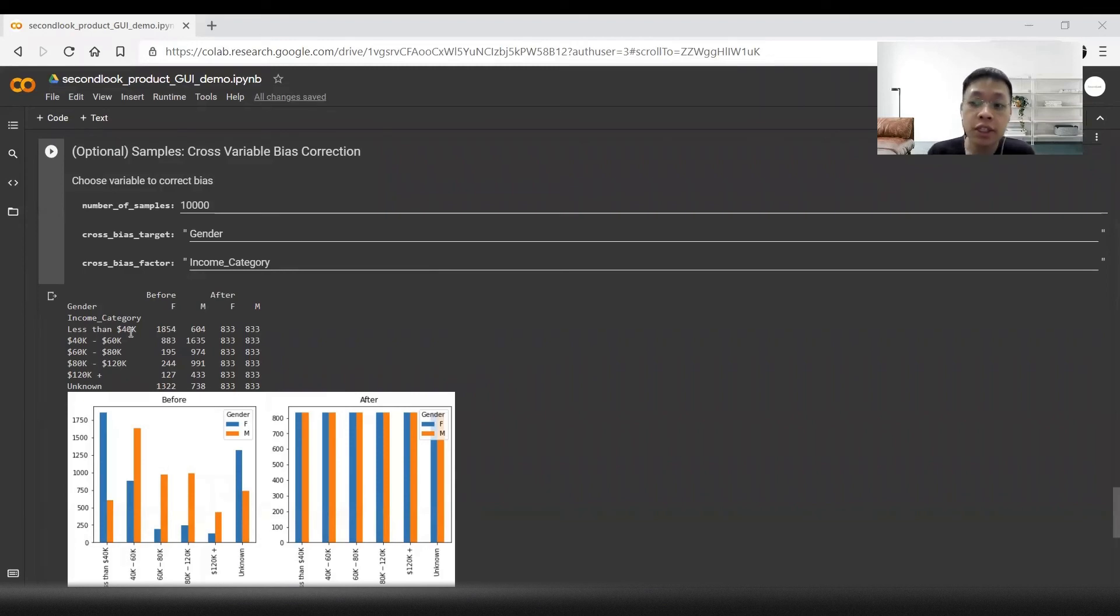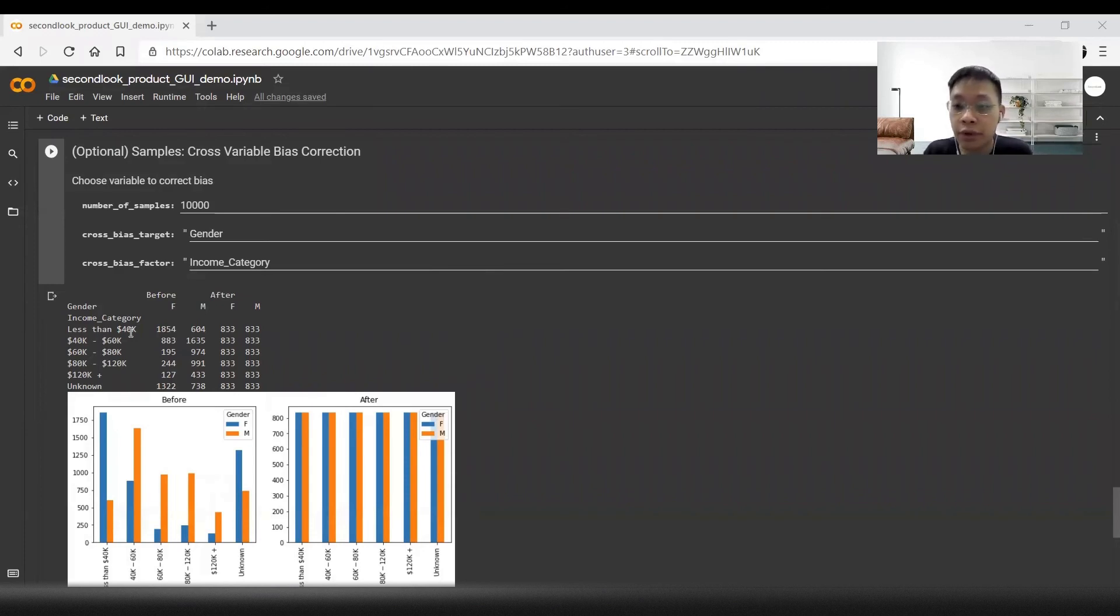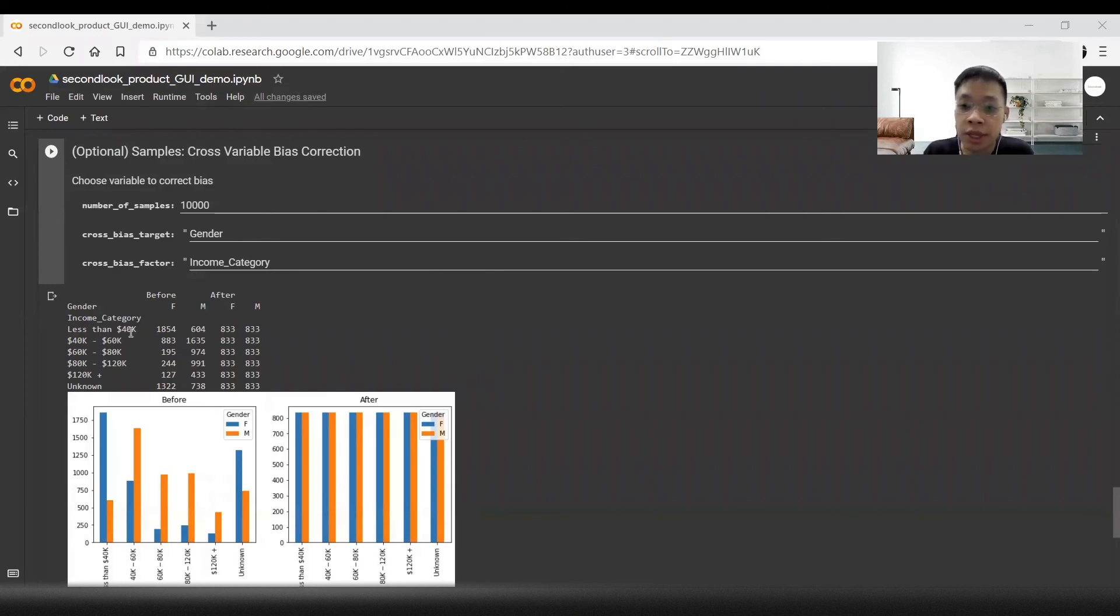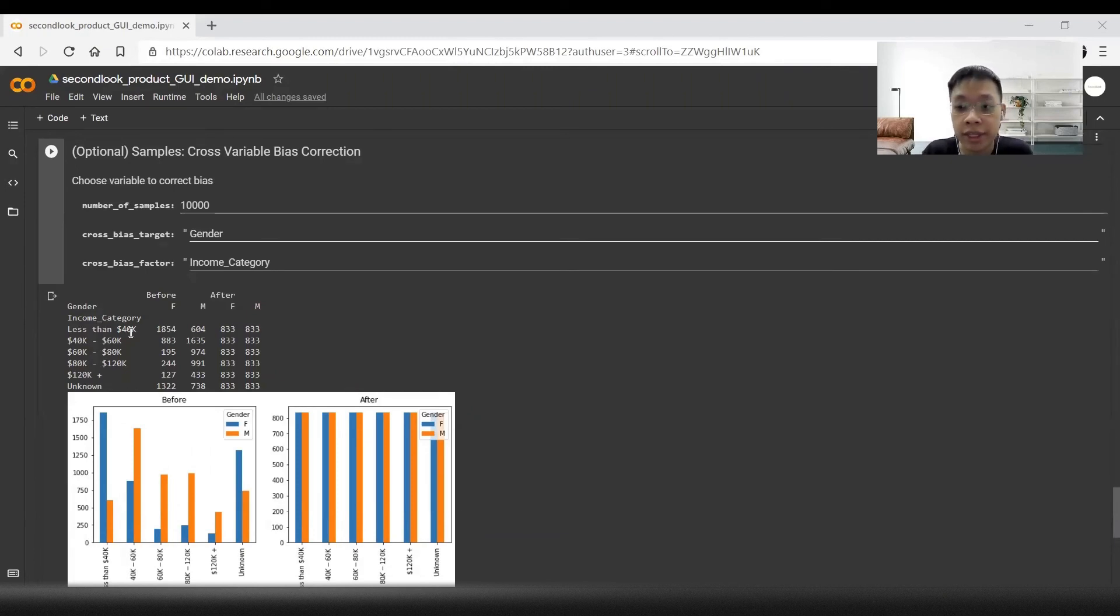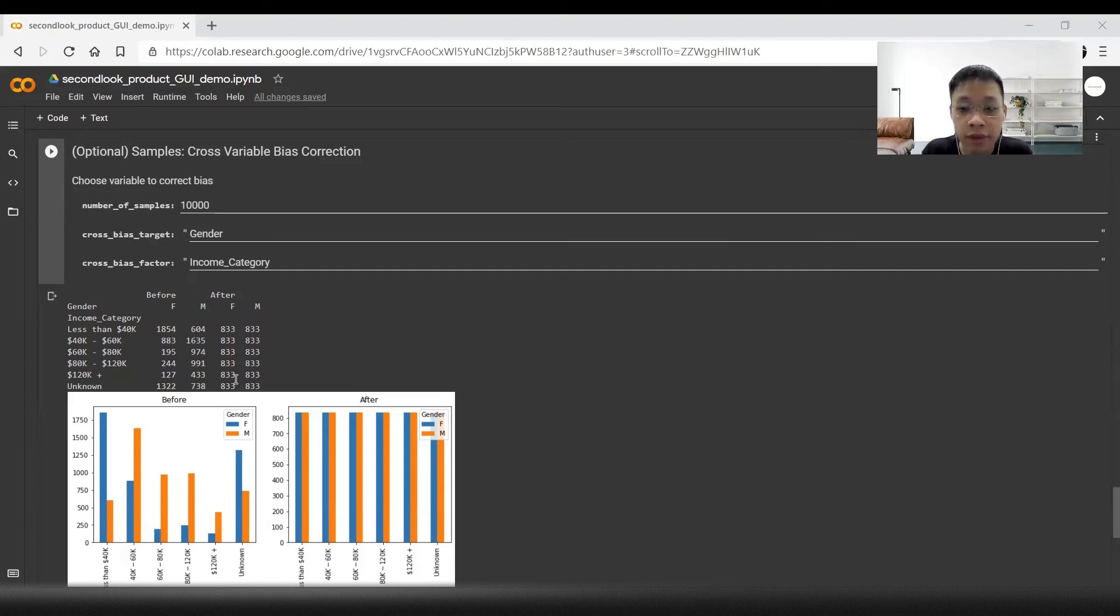This is problematic because this bias data could be used to train an AI model down the road that inaccurately assumes that males have a higher income and perhaps assign a higher credit score to males. So we correct this bias in the dataset by generating an equal amount of males and females in each of the different income categories.